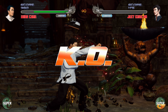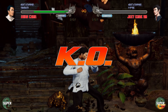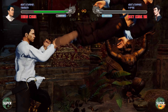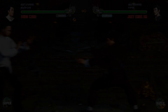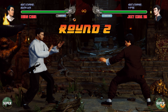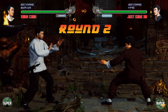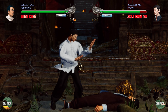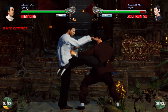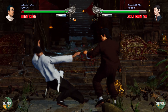K.O. Round 2 Fight! Wonderful! Interception!